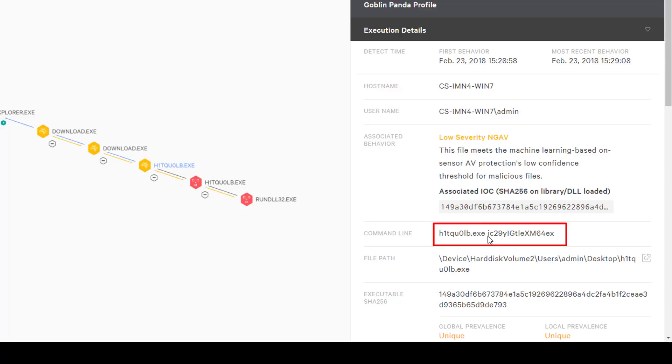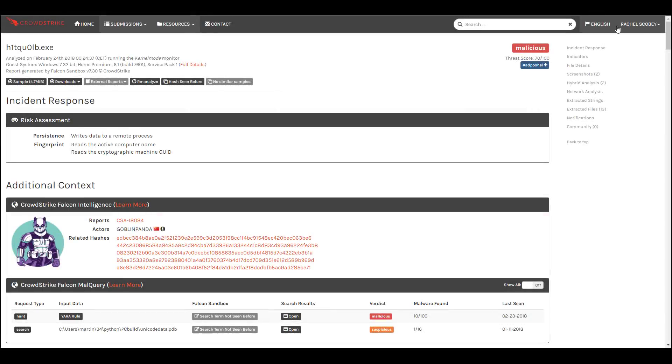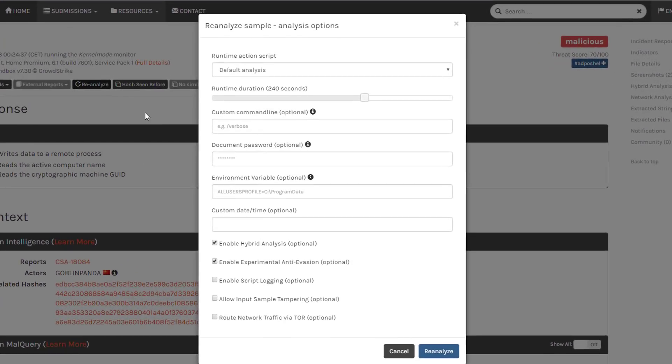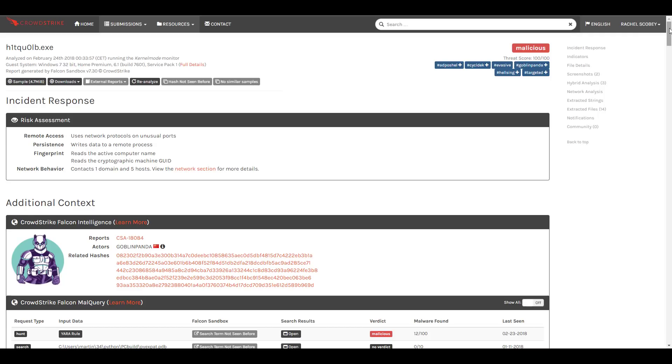We can use that information and try again. From the sandbox UI we can select to resubmit the file and add this parameter to help ensure that the malware fully detonates. Now we see a more complete picture.